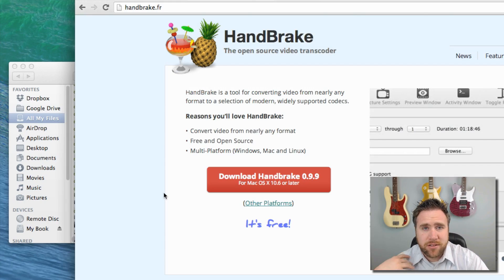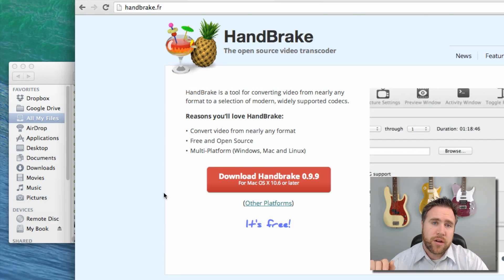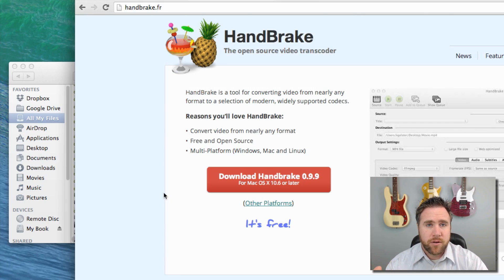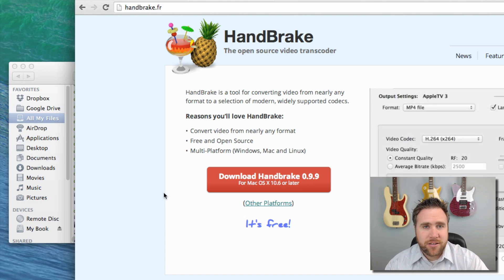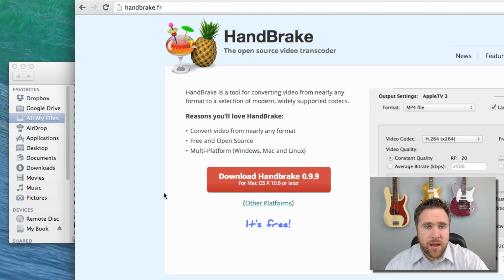Don't make the mistake that I used to do in the past of exporting from ScreenFlow or Camtasia or other programs and using the YouTube settings. It just looks like junk, it never comes out right. I always suggest exporting at the highest setting and then taking the file and bringing it into HandBrake.